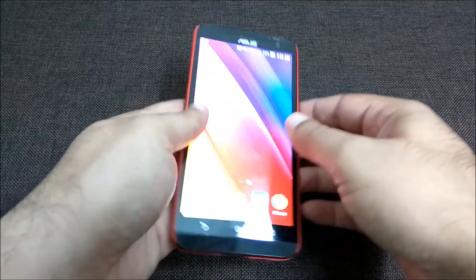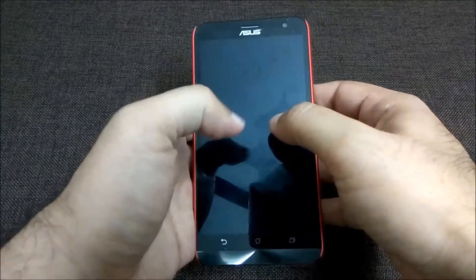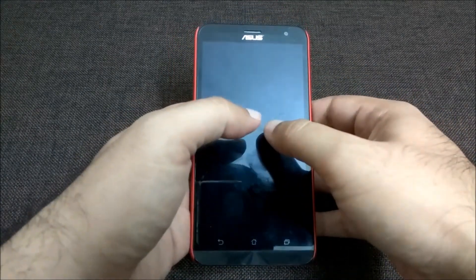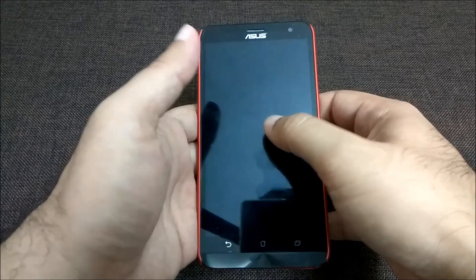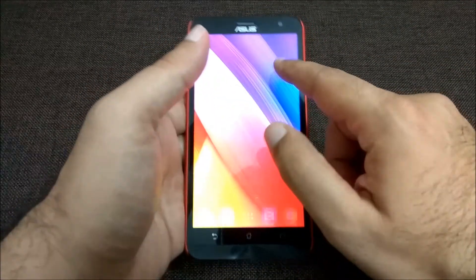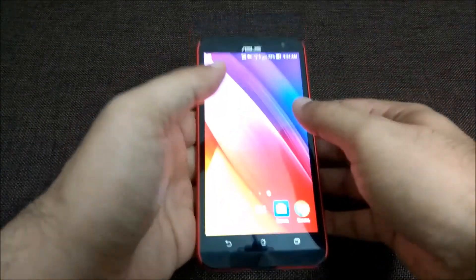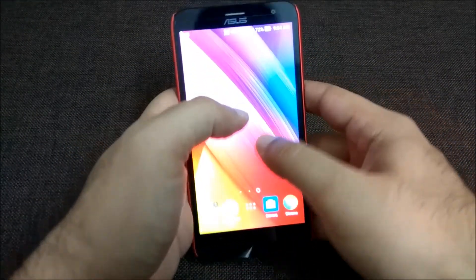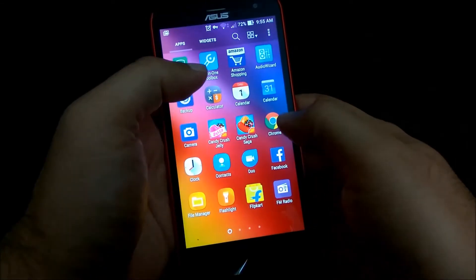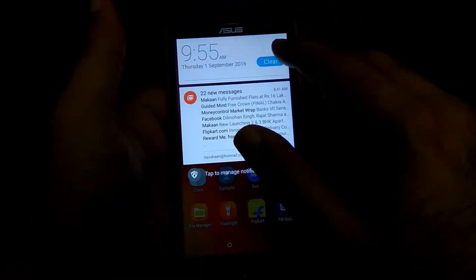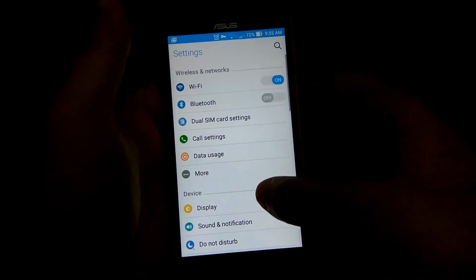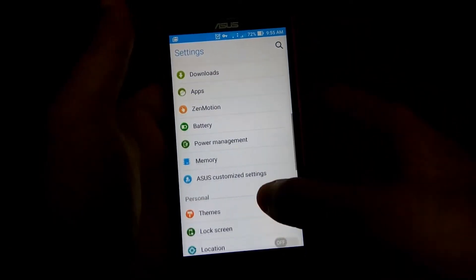This phone has been in use for around 10 months. One very good feature of the Asus operating system is the double-tap feature — if I double-tap, the screen becomes active. Going into settings, the UI is pretty good.